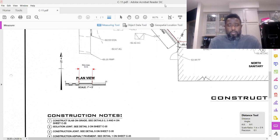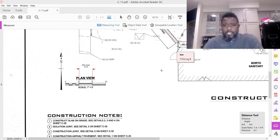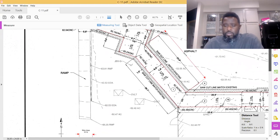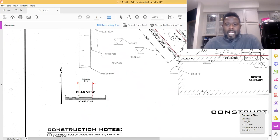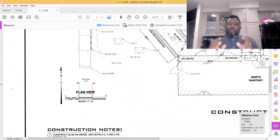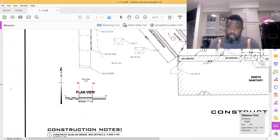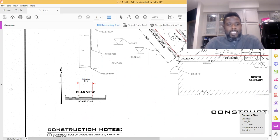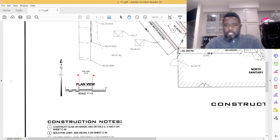Now we know that any time you're doing a takeoff, the first thing you do—remember this—the first thing you do is verify the scale. It doesn't matter what, you always verify the scale.